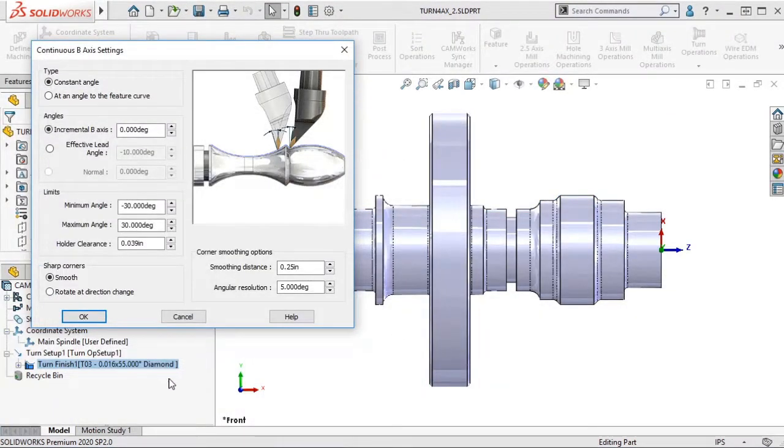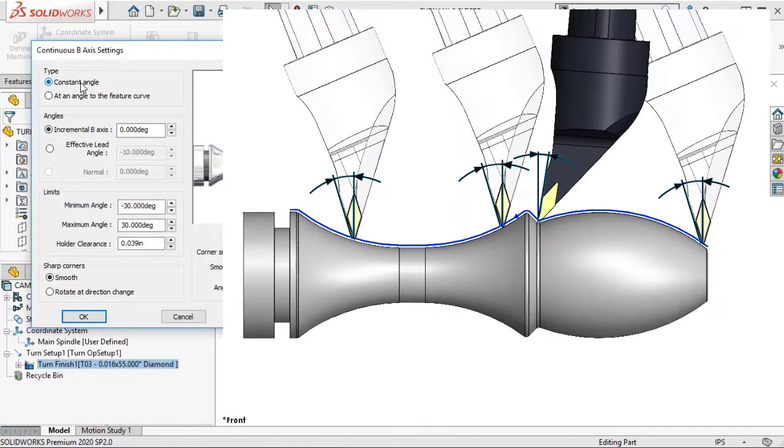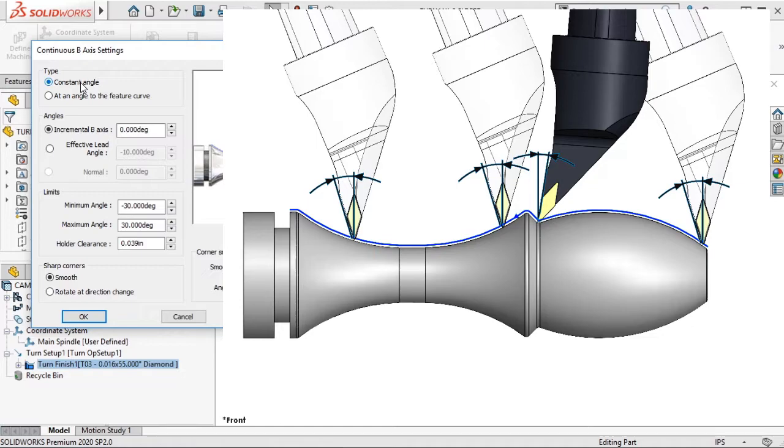There are two types of machining. With Constant Angle, the tool will maintain the initial angles wherever it can, and it will rotate only when it needs to reach into material or to avoid collisions.